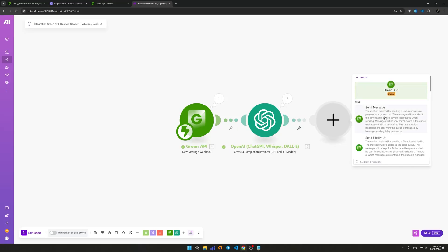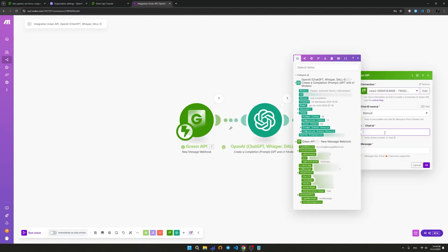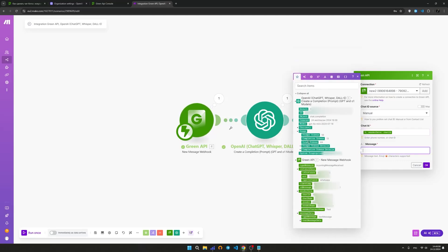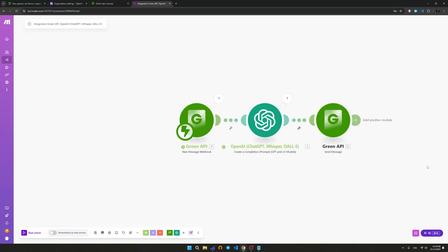To send a response message to the user, create a new Send Message module from the GreenAP integration. As a recipient, we select the sender from the first message. The text message will be a response from the language model, so we select the result variable from the Create a Completion module. We launched the constant operation of the scenario by clicking on the corresponding switch.